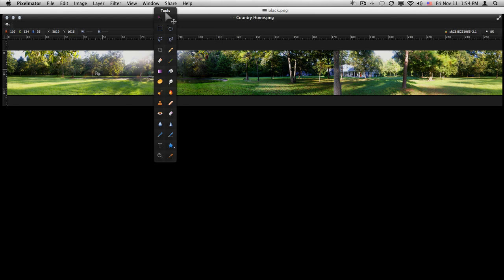Any number of image processing applications can actually take those and automate stitching them together into this long panorama like I have here. Once it's done, I want to crop it off and size it and make sure everything is clean and ready to go.